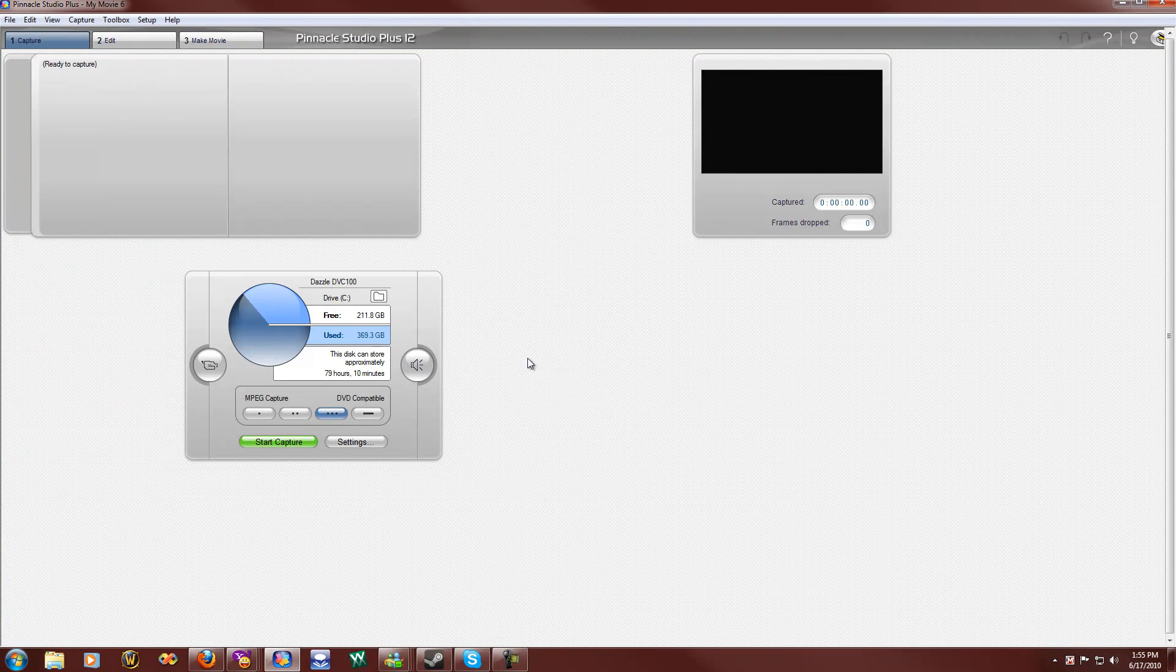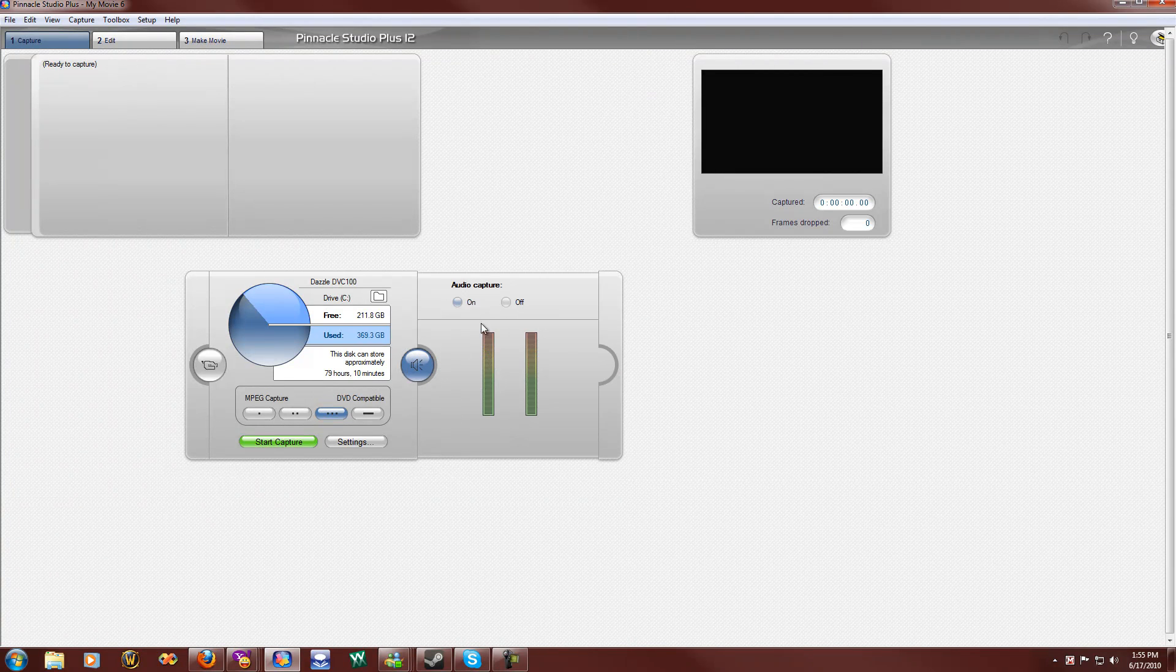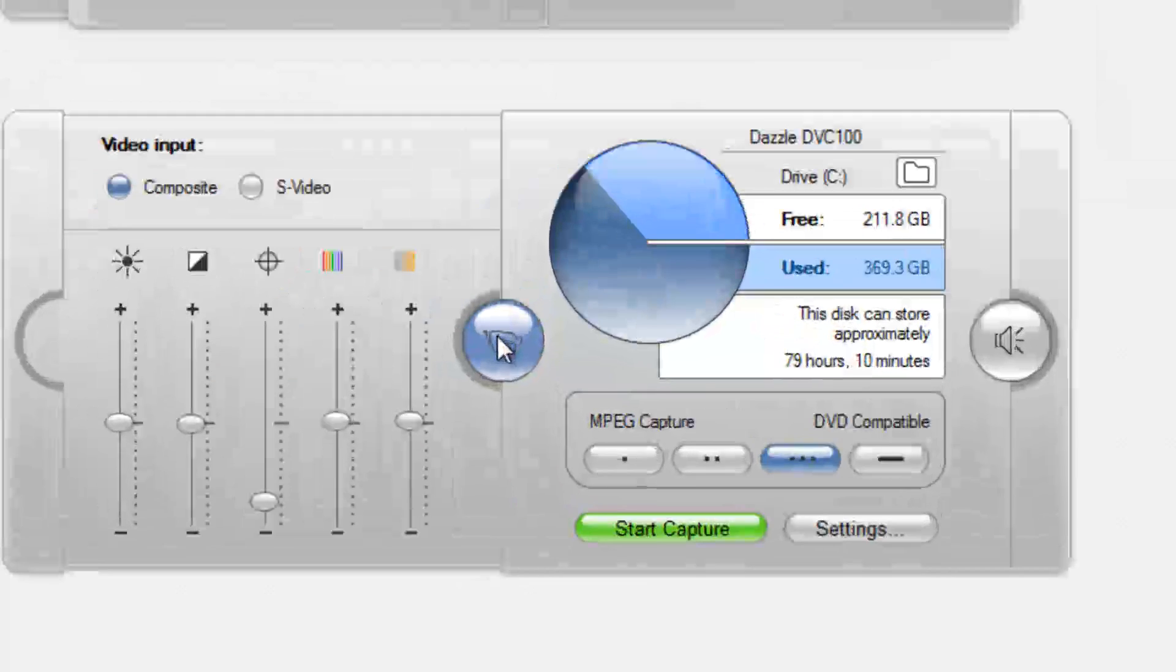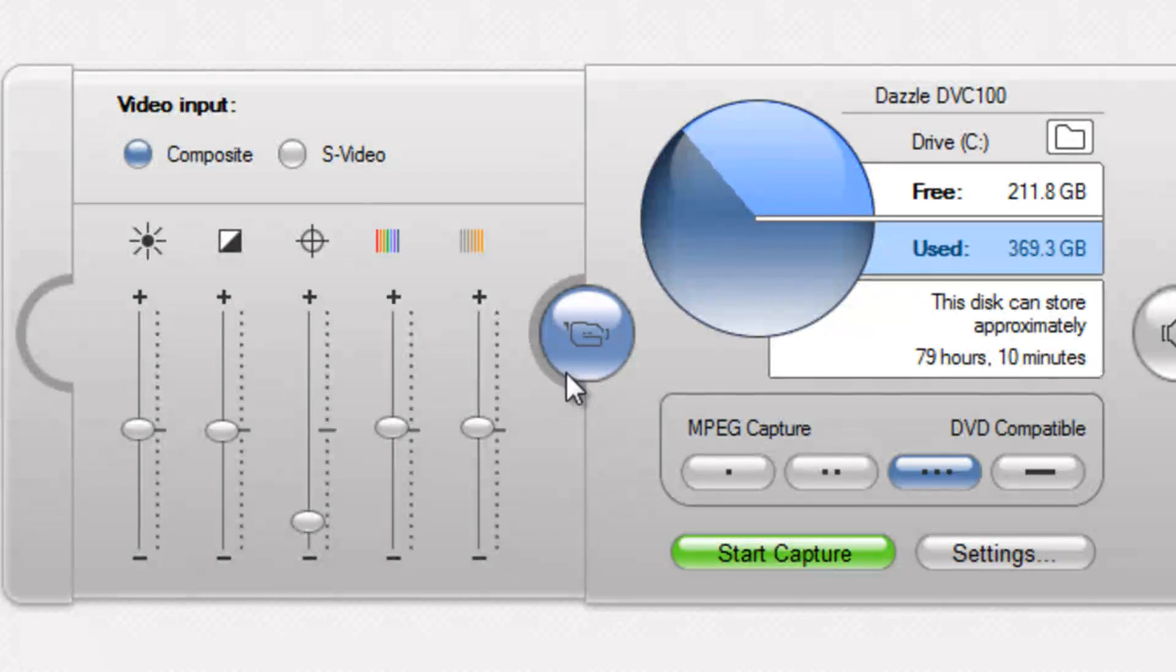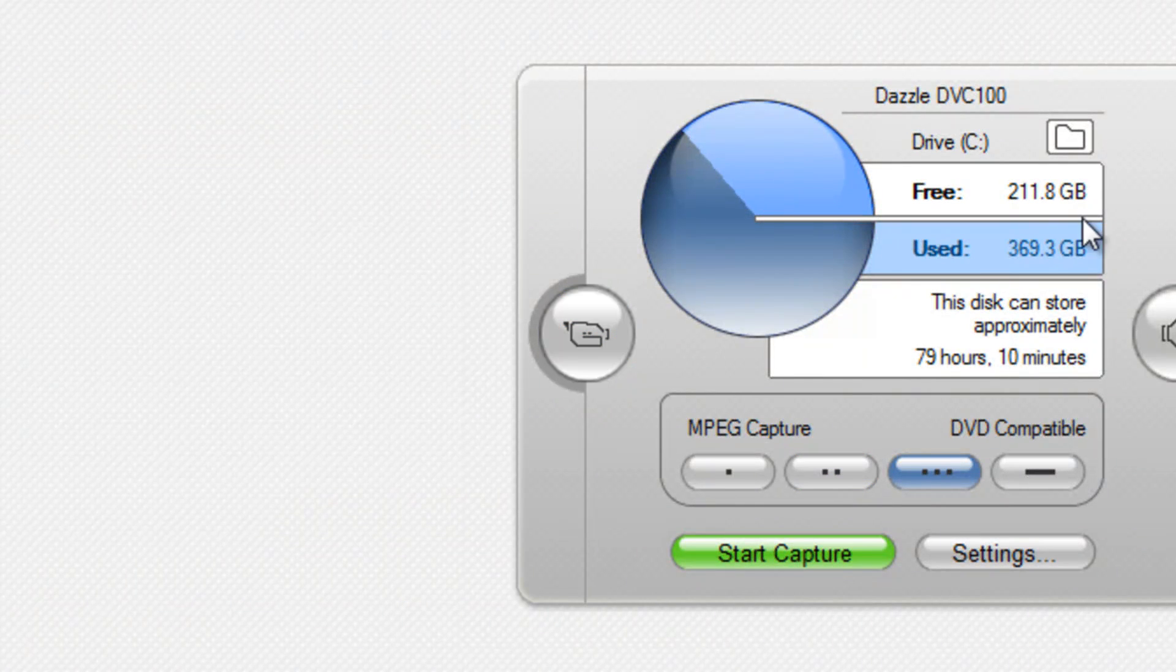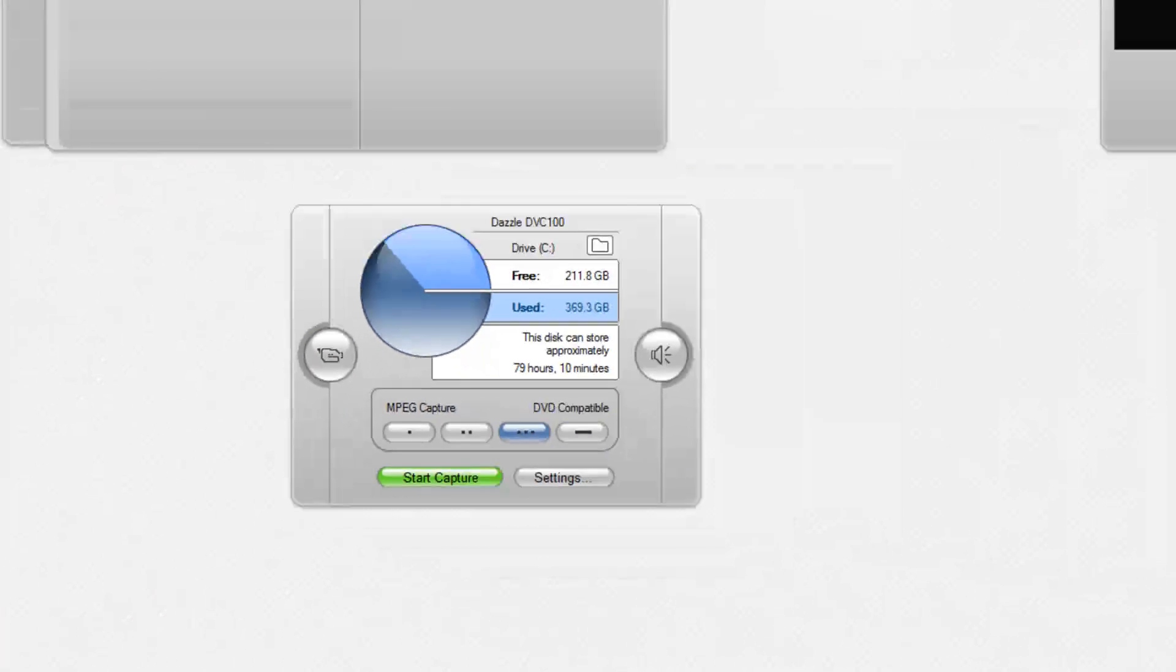Okay, ignore that, make sure your audio captures on, this should be your settings, just about. Close that, alright.